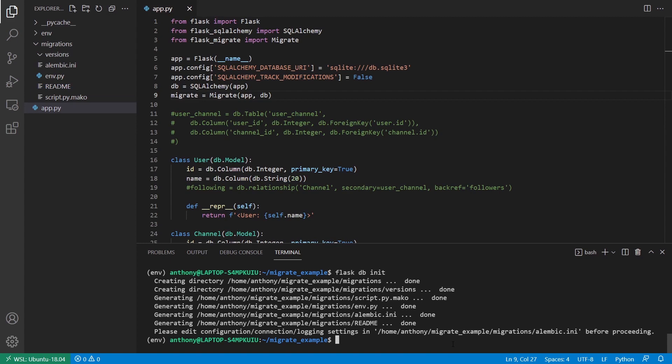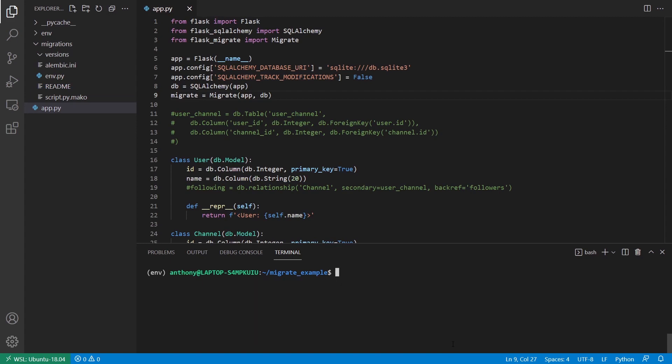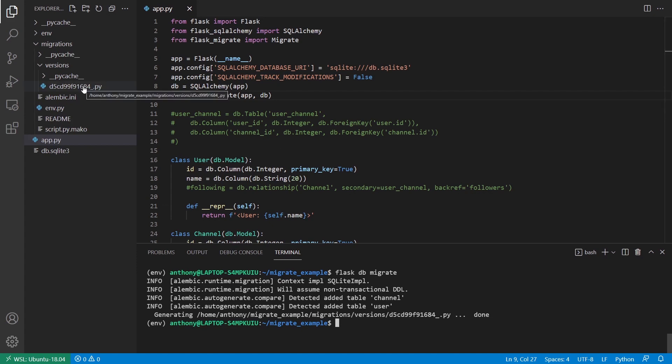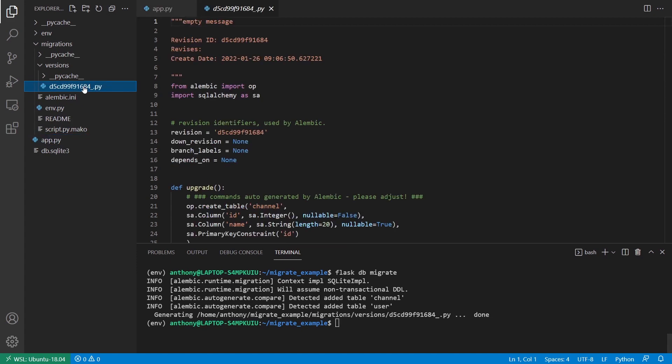So now that I have that, I want to create my first migration file. So to do that, I'm going to run the command Flask DB Migrate. And now if we look in the versions folder, we have something there. So we have this file. I'll open it. And if we take a look at it, other than the imports,